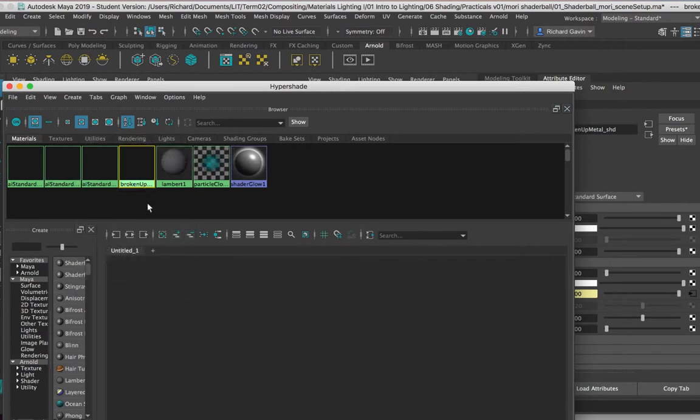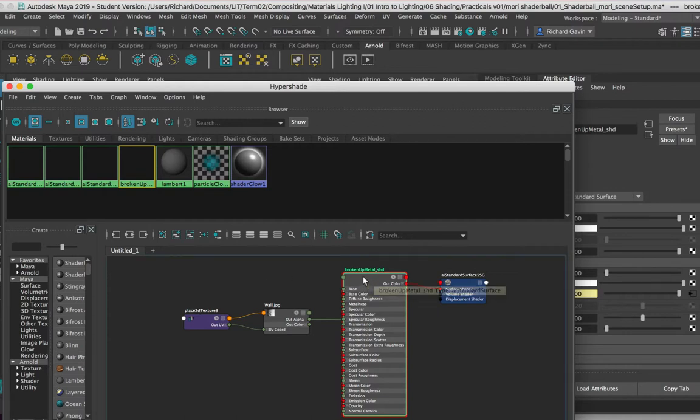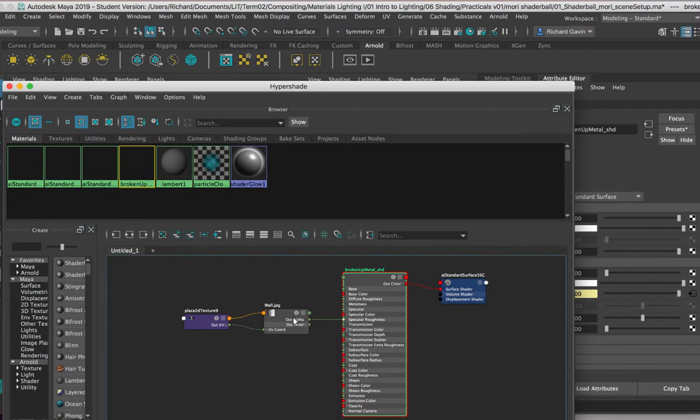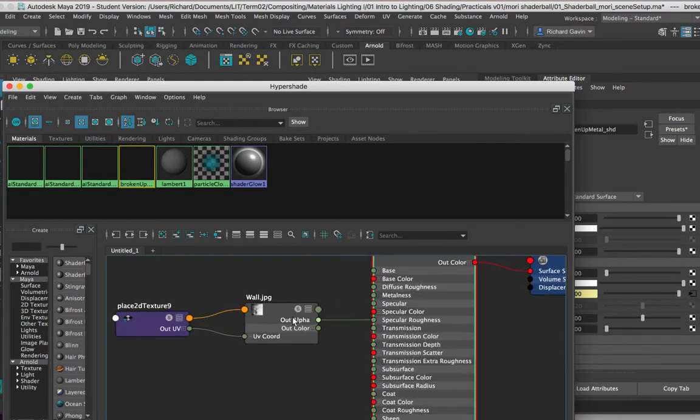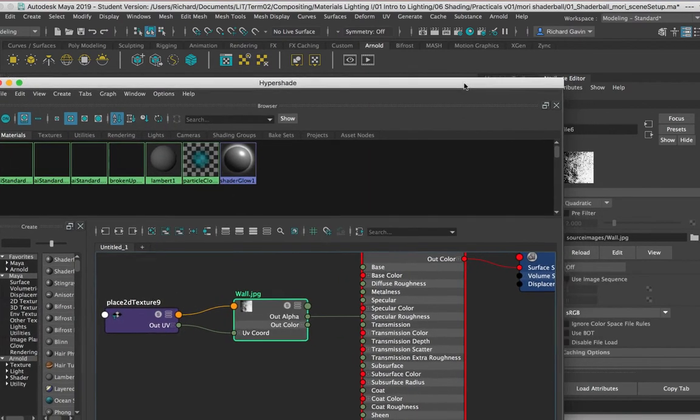So here is the Arnold surface shader node, and here's all the attributes that are on it. And we plugged in an image - this wall image - into this particular attribute, and there it is right there. So there's our wall JPEG.